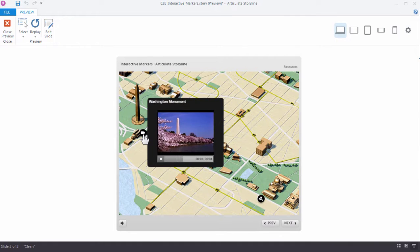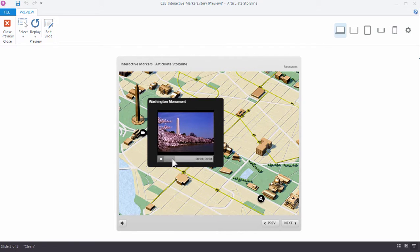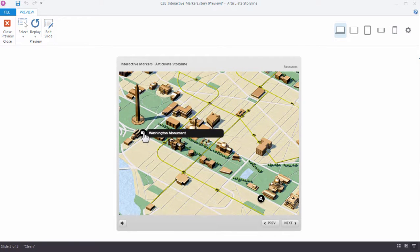And when we open it, we can see the video auto-plays and there's a play bar with the video. If I click the marker again, I can close it.